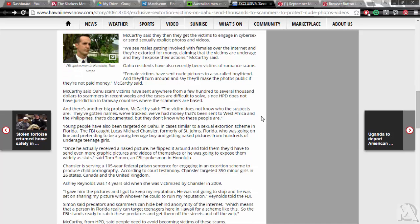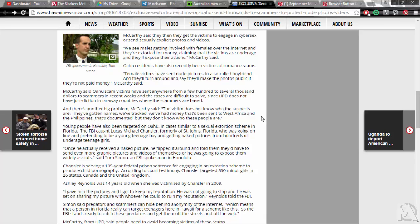Ashley Reynolds was 14 years old when she was victimized by Chancellor in 2009. I gave him the pictures and I got to keep my reputation. He was not going to stop and he was set on sharing my picture with whoever he could to ruin my reputation, Reynolds told the FBI. Simon told predators and scammers can hide behind anonymity of the internet, which means that a person in Florida really can target teenagers here in Hawaii for a scheme like this. So the FBI stands ready to catch these predators and get them off the streets and off the web.